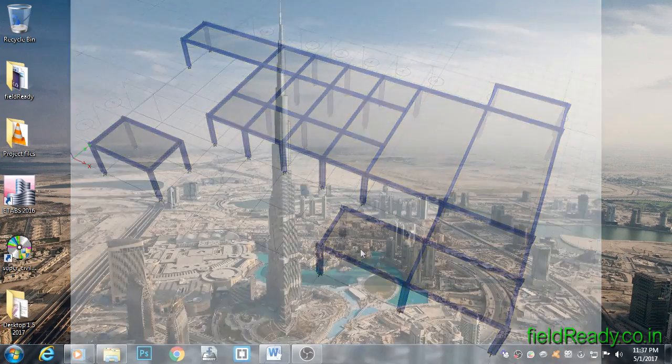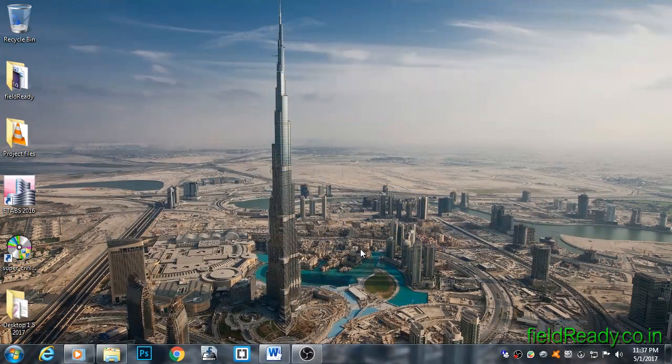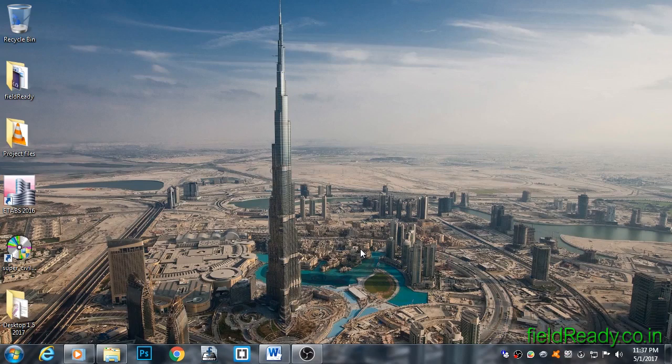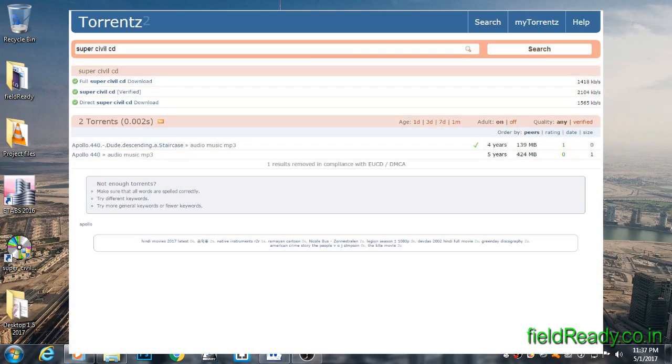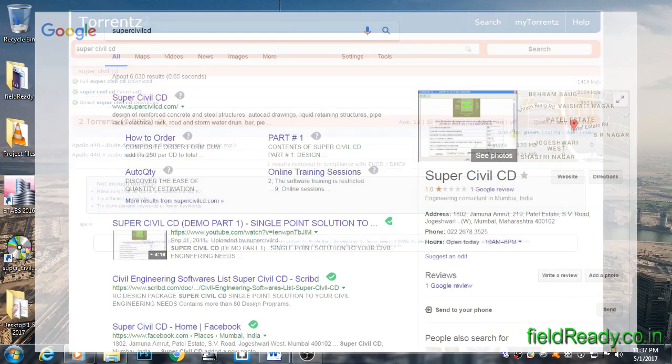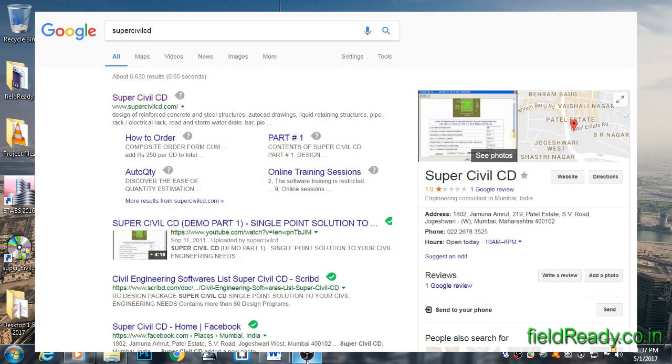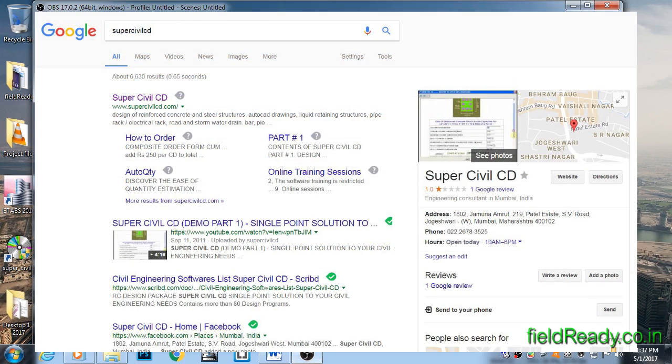Now that we have gained some basic knowledge of how slabs are designed, we will move on to SuperCivil CD software. The software is not available on torrent sites, so we have to buy it from supercivilcd.com for only rupees 2000.